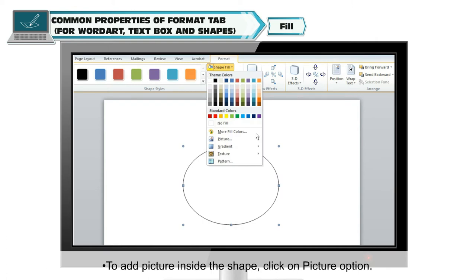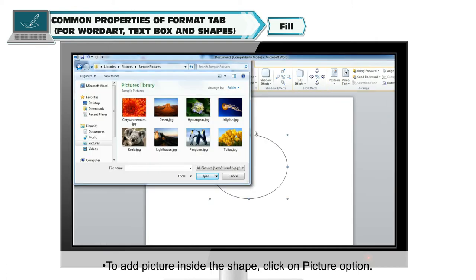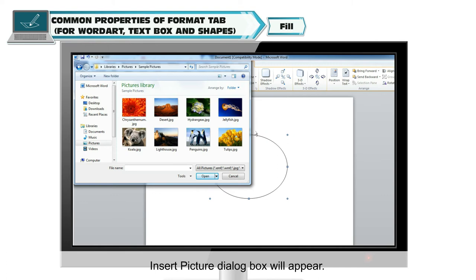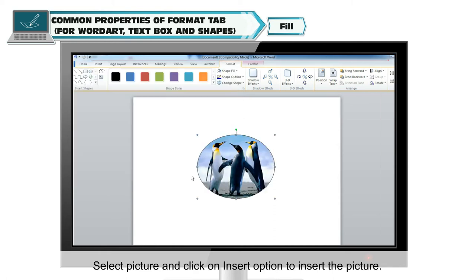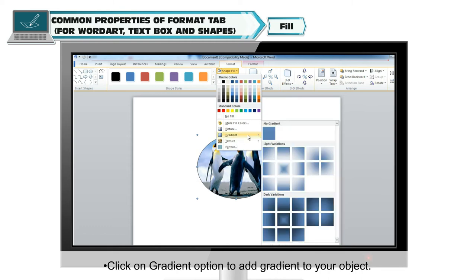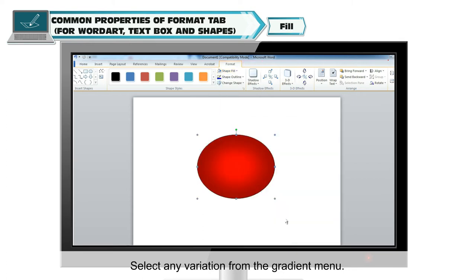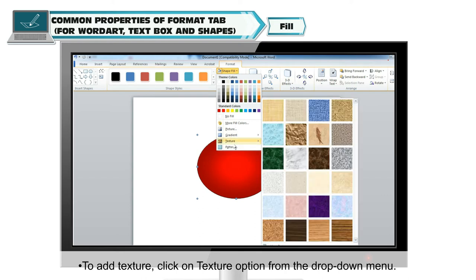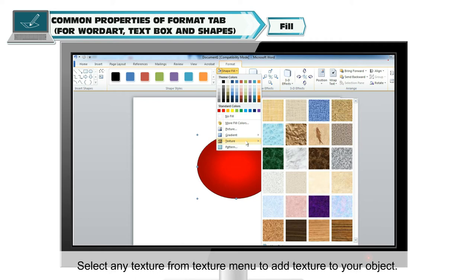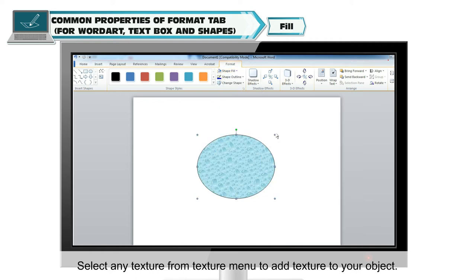To add a picture inside the shape, click on the Picture option. An Insert Picture dialog box will appear. Select a picture and click on the Insert option to insert the picture. Click on the Gradient option to add a gradient to your object. Select any variation from the Gradient menu. To add texture, click on the Texture option from the drop-down menu. Select any texture from the Texture menu to add texture to your object.